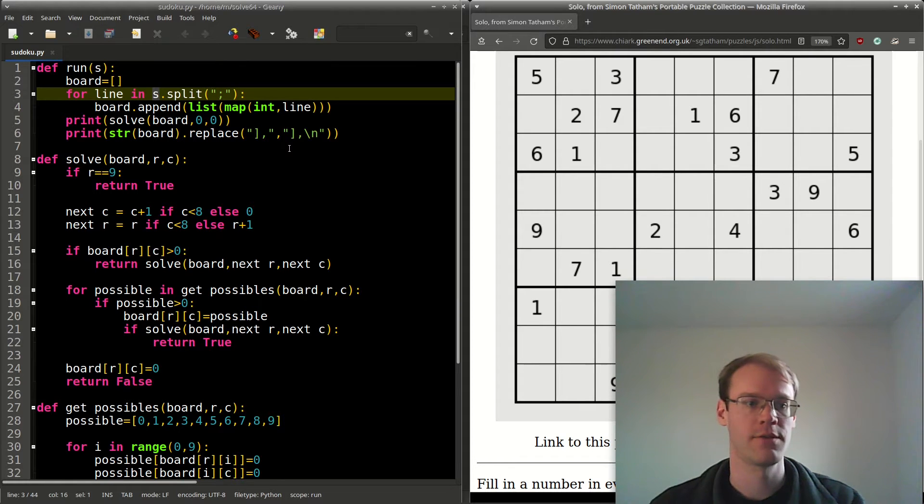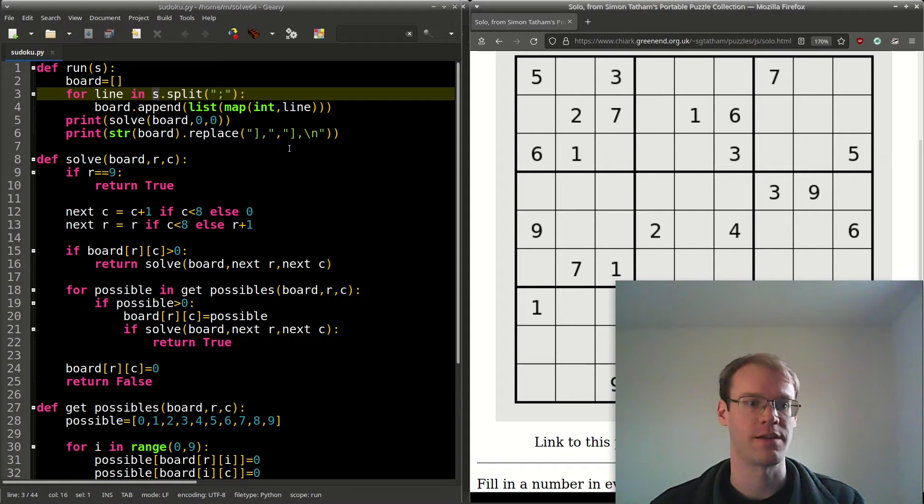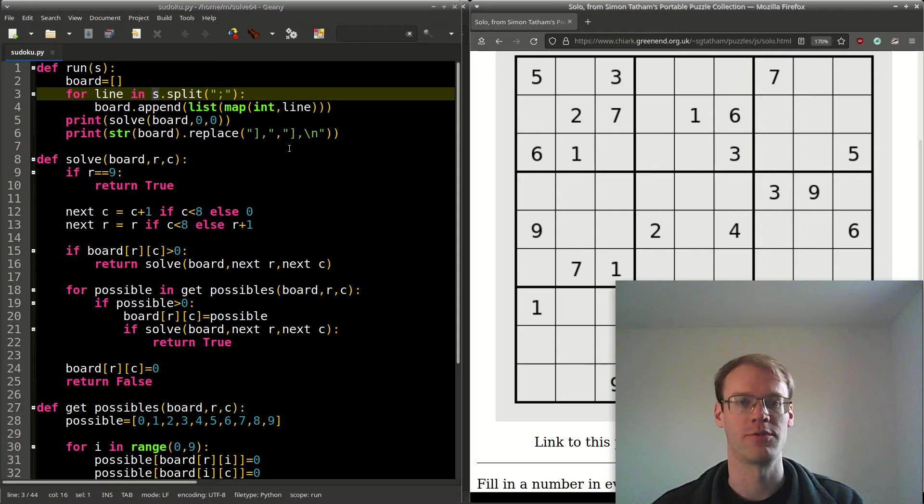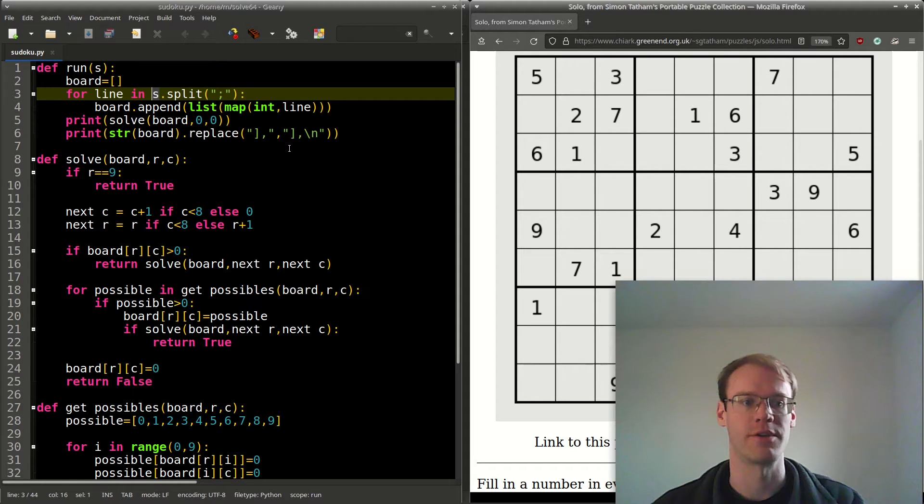For the solve function, we check if row equals 9. That means we're done, so we'll return true—yes, we were able to solve it.